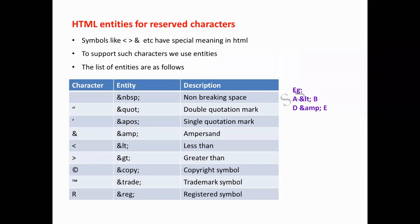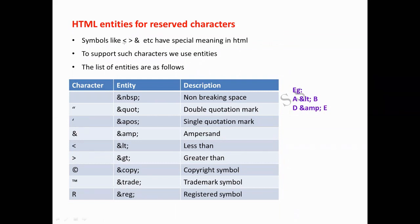The next topic is HTML entities. For example, when we are writing a program, we use angular brackets for tags. If I want to write 'a less than b' or 'a greater than b', I cannot use those symbols directly because they are used for tags. With the help of entities only, we can bring out that effect. Another example: by default, extra white spaces between words will be truncated or eliminated by the browser. If I compulsorily want one gap or four to five gaps, I will type it as ampersand, NBSP, semicolon — that is a non-breaking space entity.